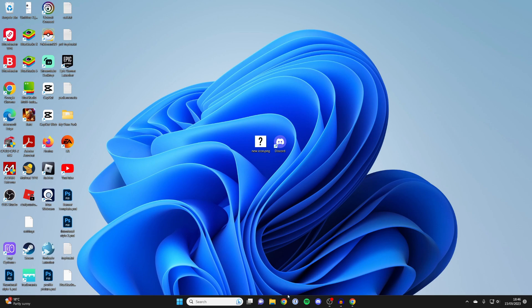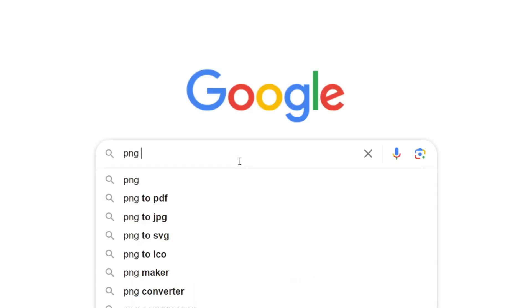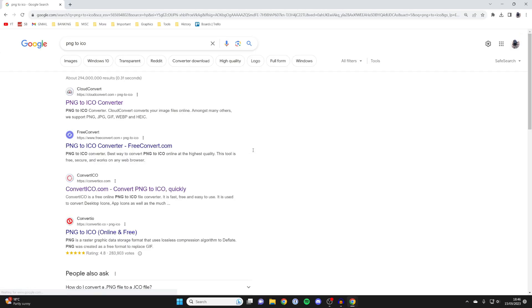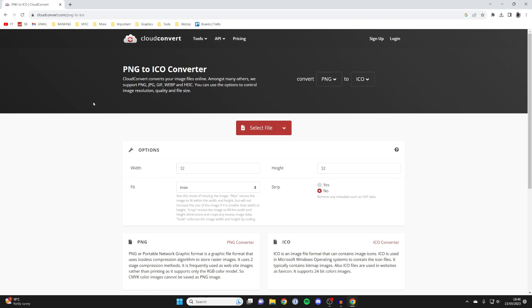Open up a search engine. Here we are in Google. I'm going to search for a PNG to ICO converter because currently the image is a PNG and I want it to be an ICO. I'll just use this cloud convert one at the top.